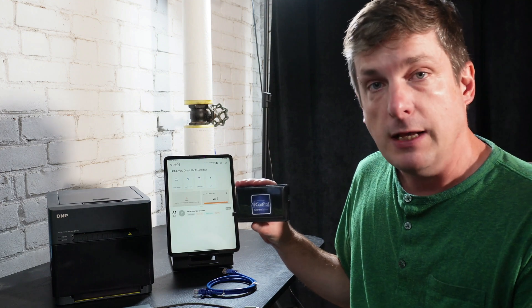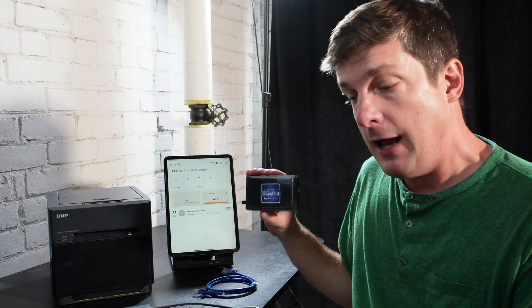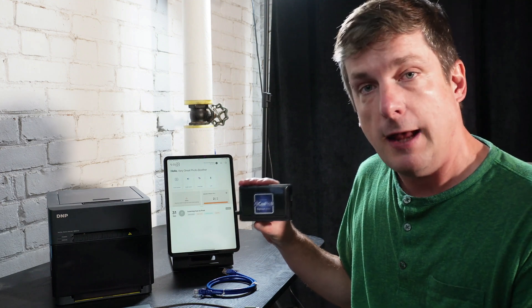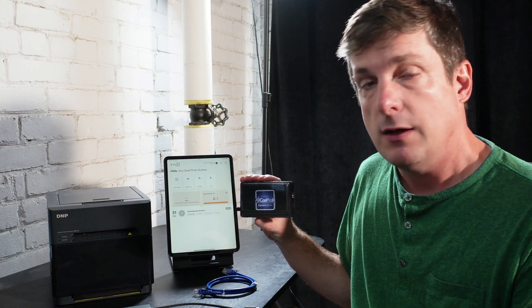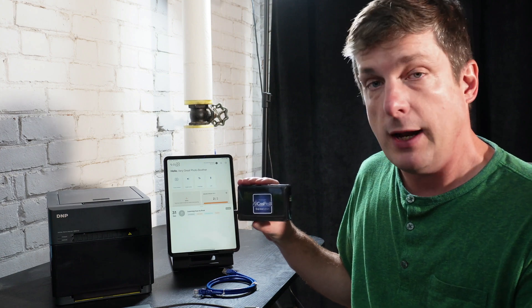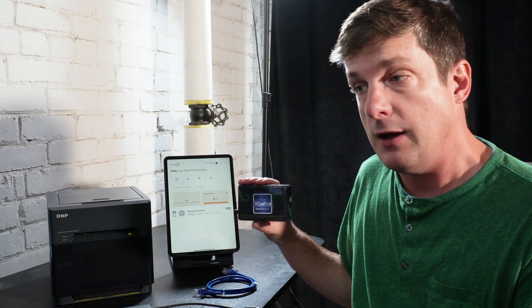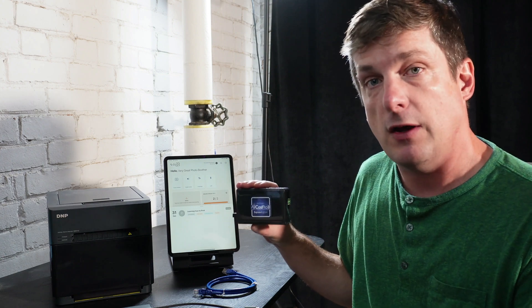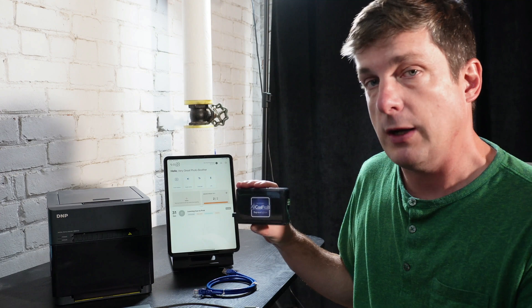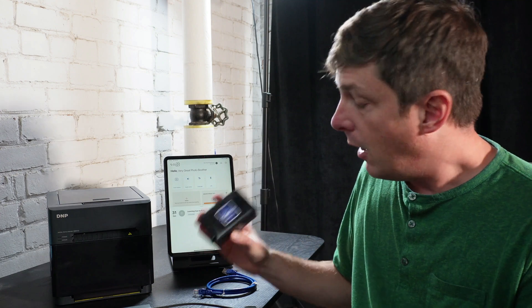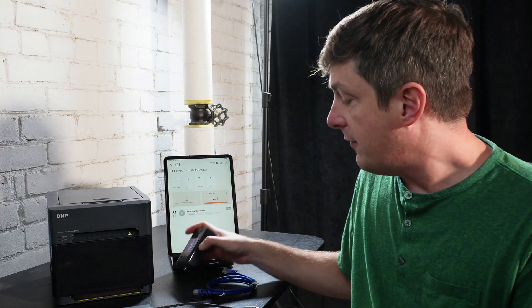If you haven't already, check out our help article on help.booth.events that will show you how to connect your printer in great detail. In this video, we're going to go pretty quickly. Okay, let's have a look at how we connect all of these things together.